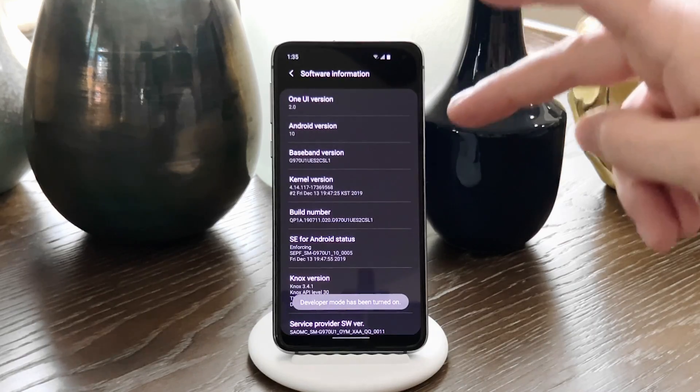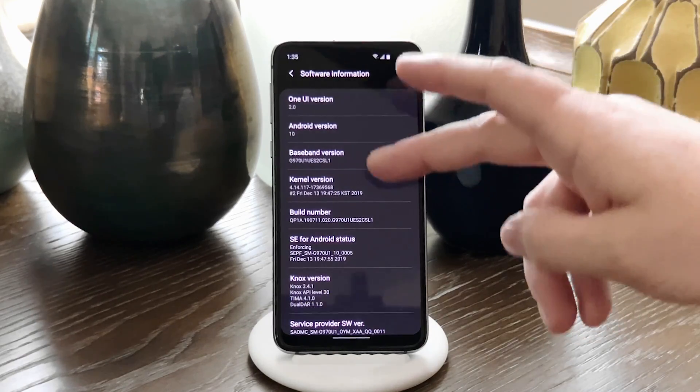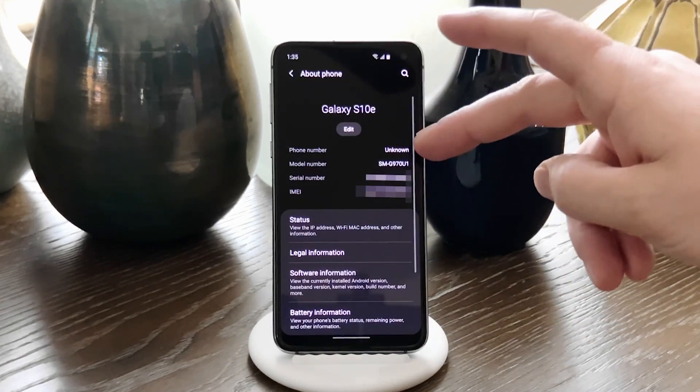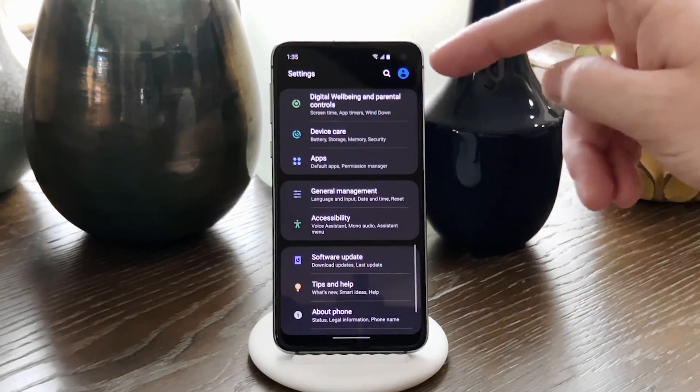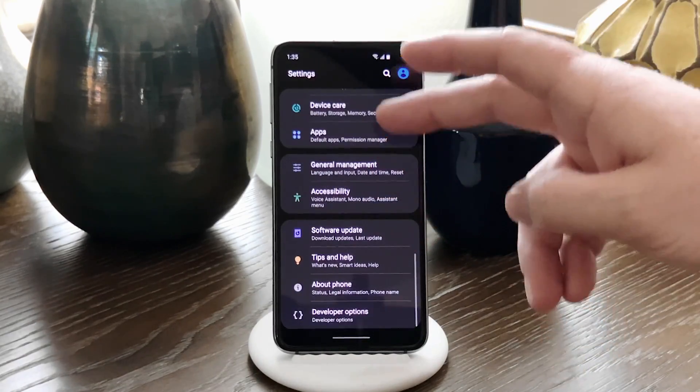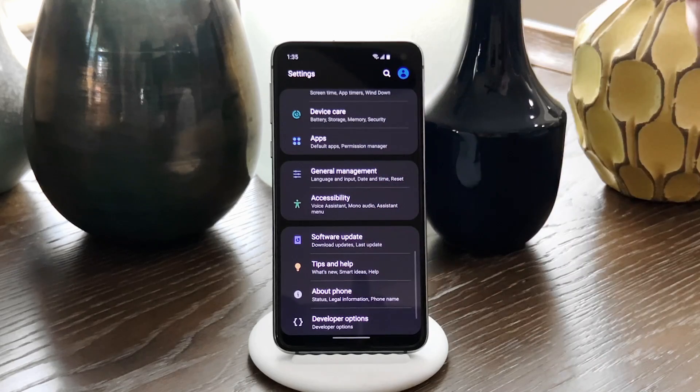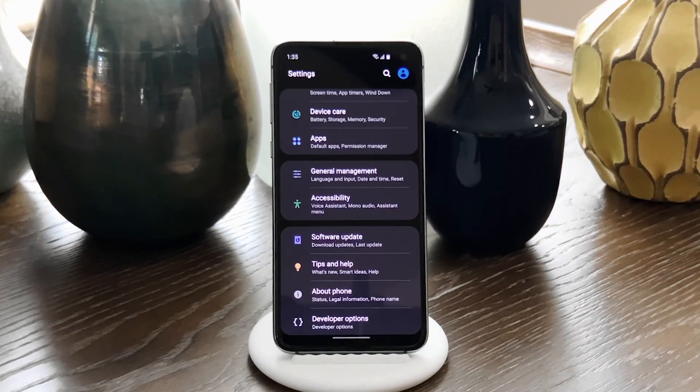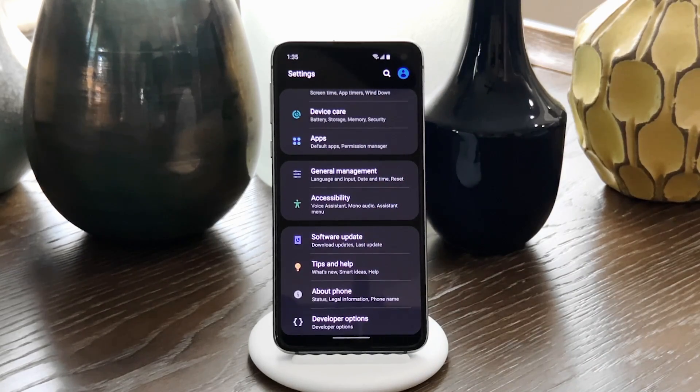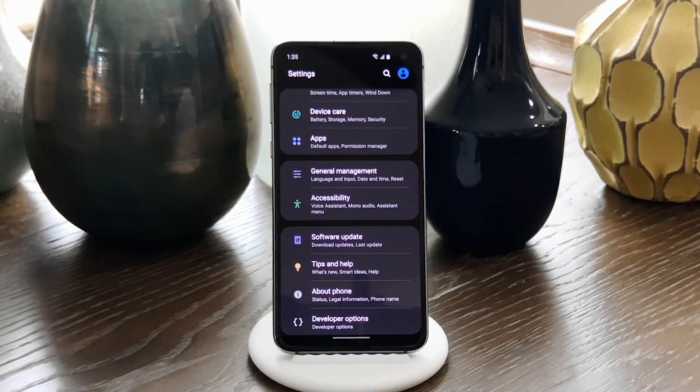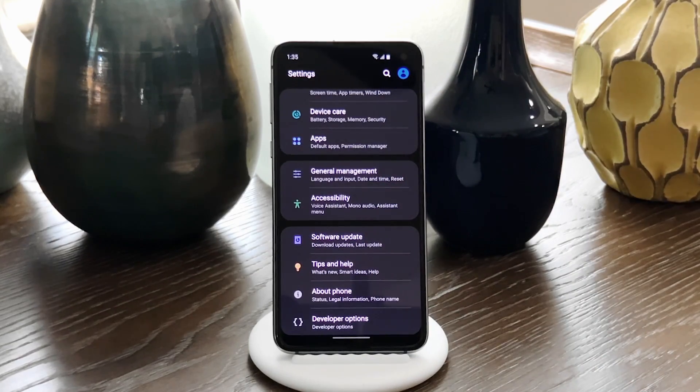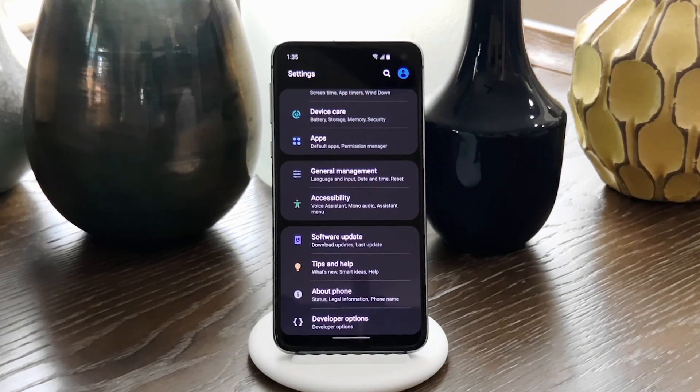Once you've done that, back out to the Main Settings screen, and you'll see Developer Options as the last entry in the list. If you don't see it right there on the Main Settings screen, go to System, then Advanced, and you should find Developer Options there.